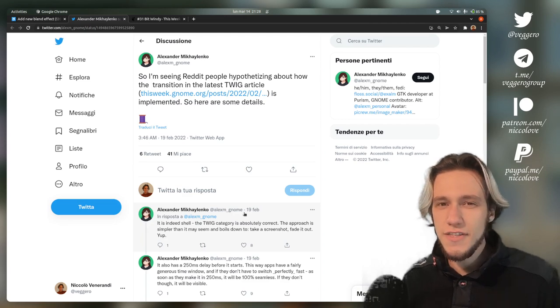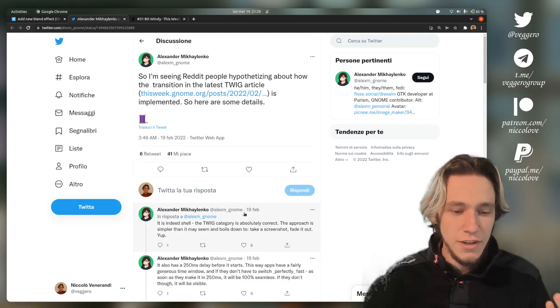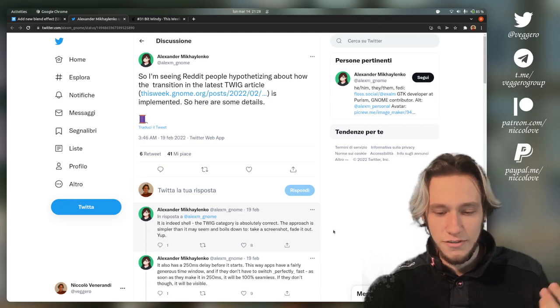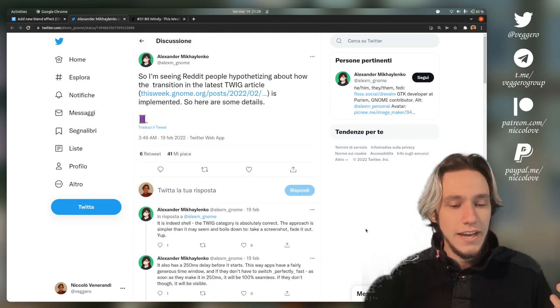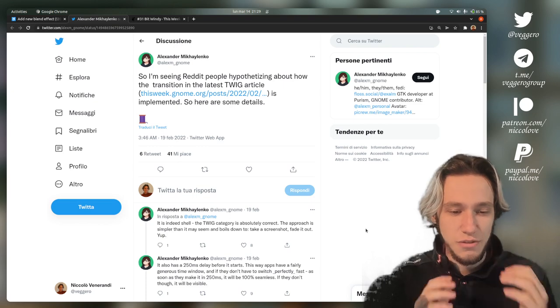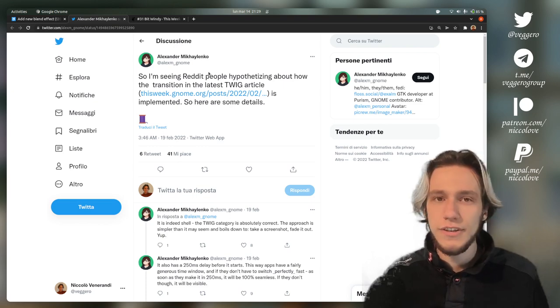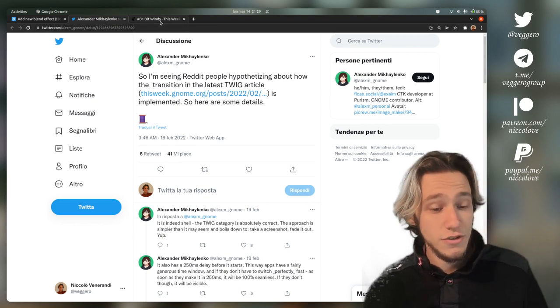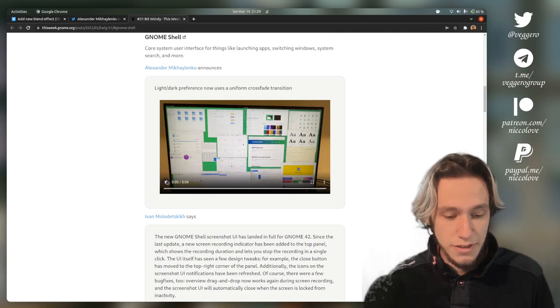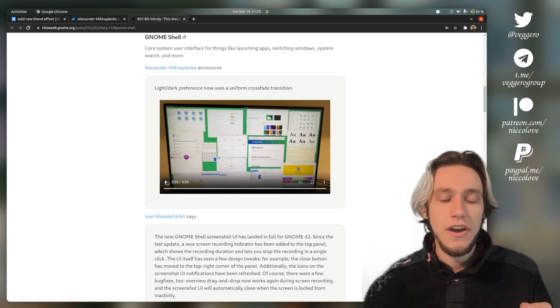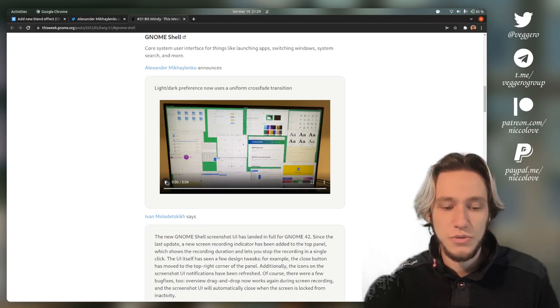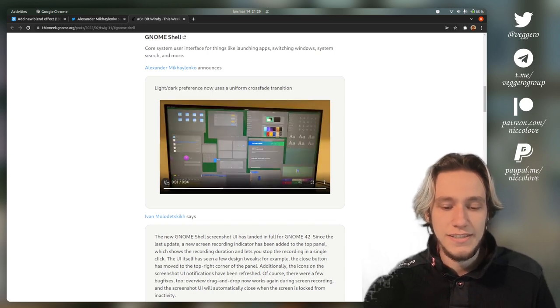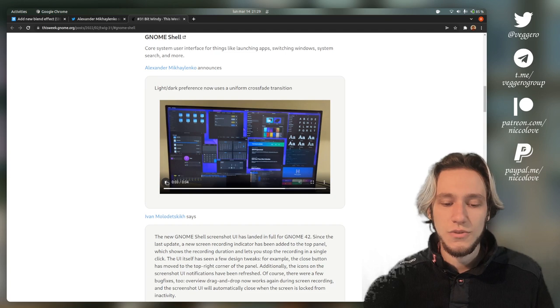There's this video that I wanted to make about this tweet, or rather this thread which is pretty long. The reason why this is so interesting is that first of all it talks about GNOME and a new feature which looks pretty good. If you have a light theme or a dark theme and you're switching from one to another, there is now a nice transition.